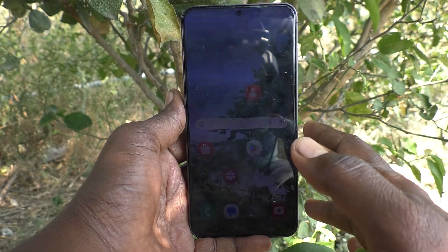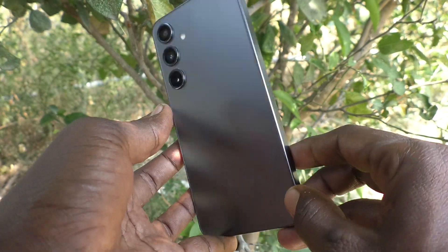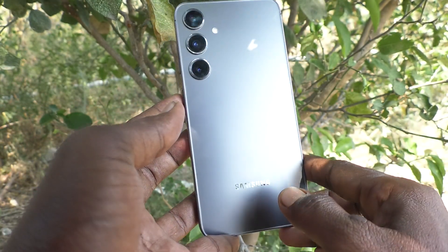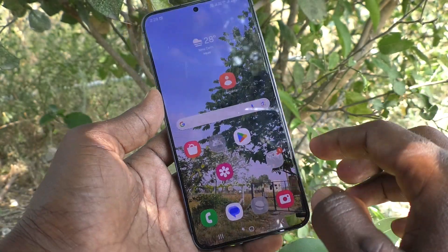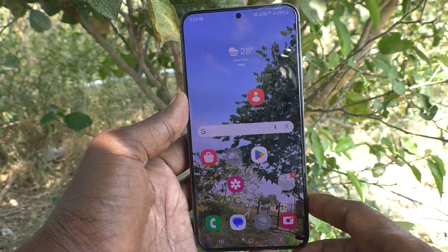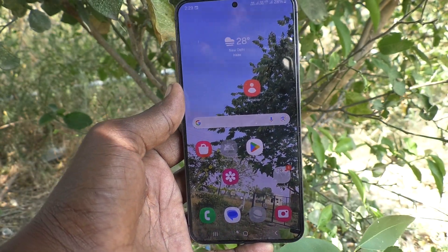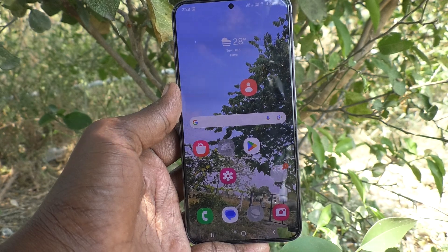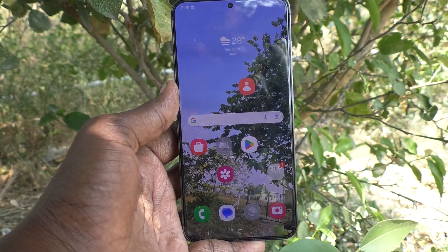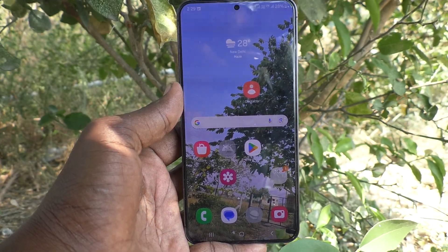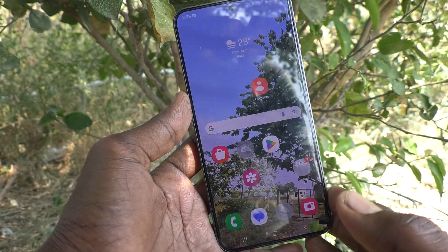Hi friends, welcome to 5 Minstuck YouTube channel. Here is Samsung Galaxy S24 Plus 5G smartphone. In this video, you will learn how to enable palm swipe to capture screenshot option in the Samsung Galaxy S24 Plus 5G.